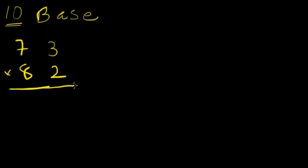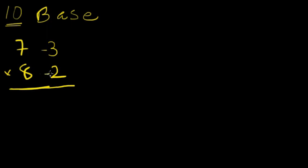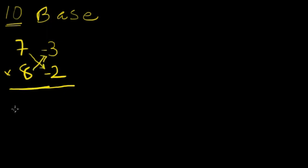So what we need to do here? 10 minus 7. So 7 is below 10. So we can write here minus 3. And 8 is less than our base of 10. So we write here minus 2. What do we do now? We take either this one, 7 minus 2, or we take 8 minus 3. We know 7 minus 2 is 5. 8 minus 3 is also 5.